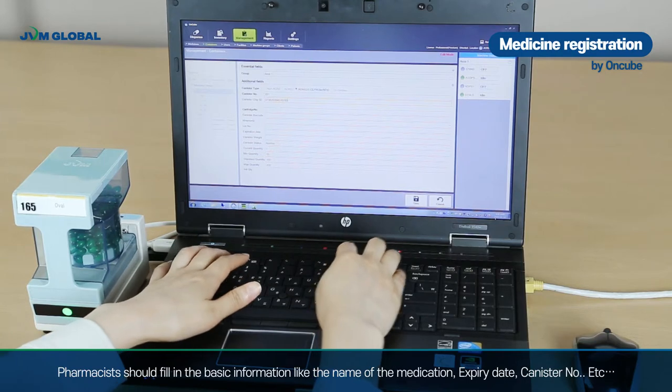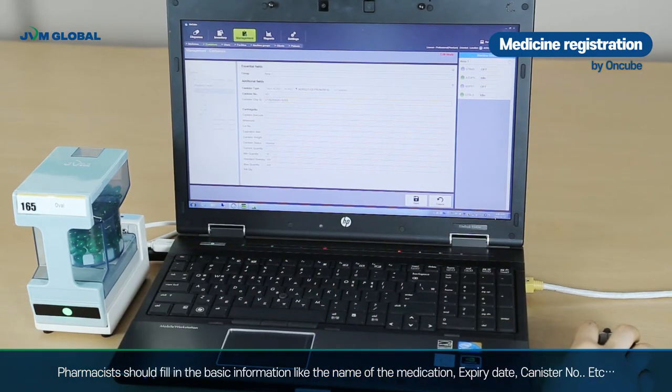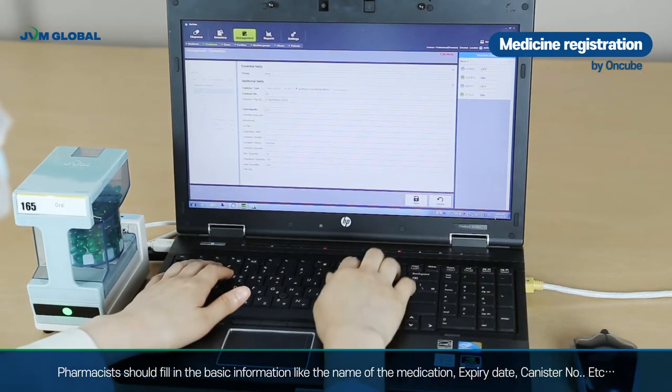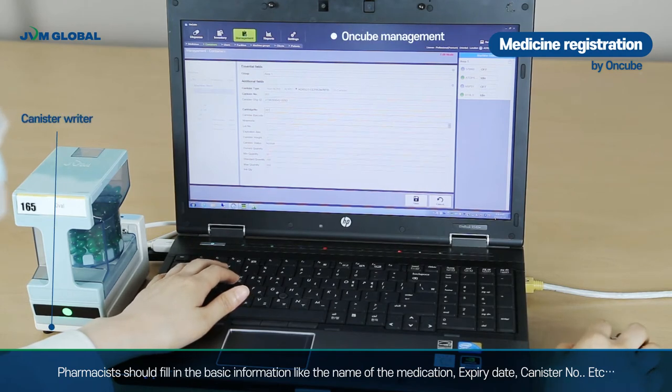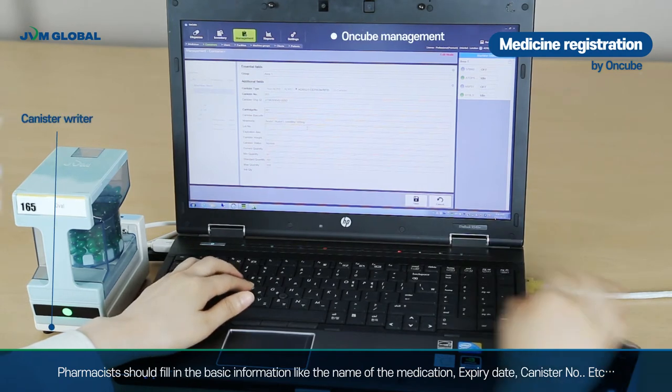Pharmacists should fill in the basic information such as the name of the medications, the expiry date, and the canister number.